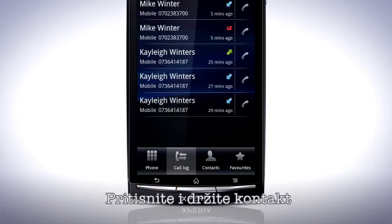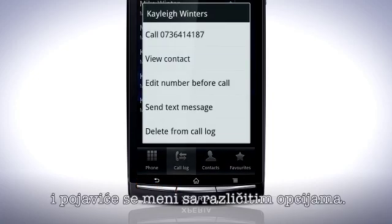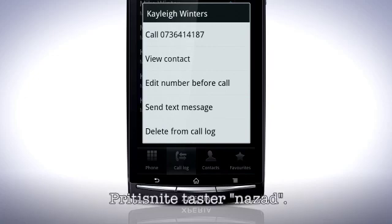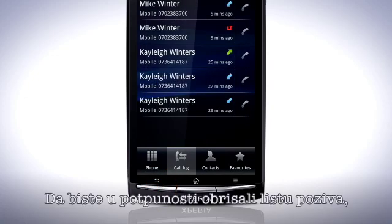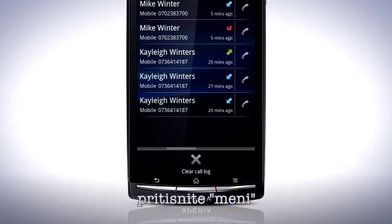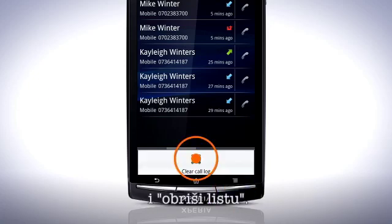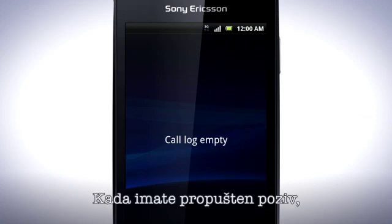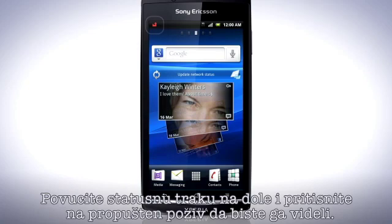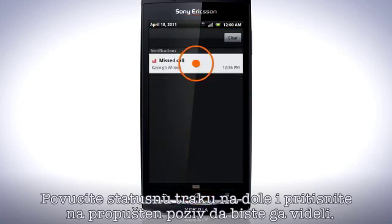Press and hold on a contact — this will bring up a menu with different options. To clear the call log entirely, press the Menu key and tap Clear Call Log. When you have missed a call, this symbol appears in the status bar. Drag the status bar downwards and tap the missed call to view it.